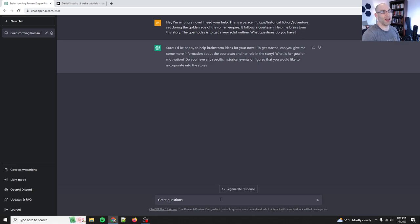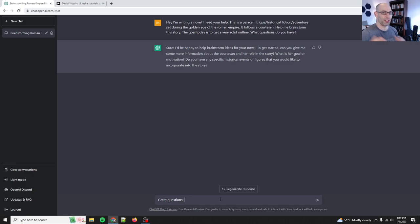The goal today is to get a very solid outline. So if you tell it what your goal is, it's like, sure, let's do that. What questions do you have? So if you tell it, if you finalize it with saying that, ask me questions, this is where the power of a dialogue comes in because you might be making assumptions in your mind that are not going to translate.